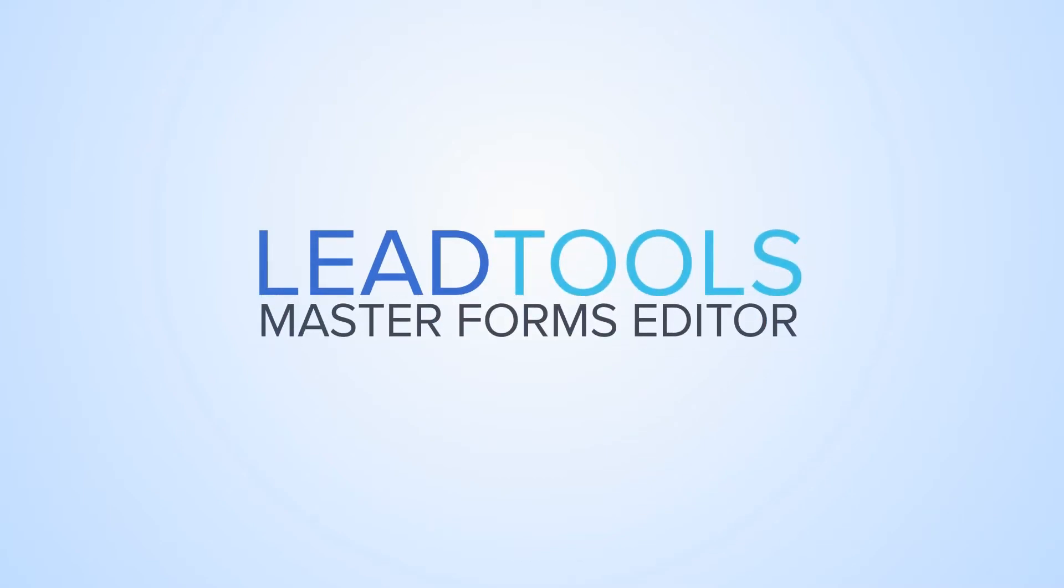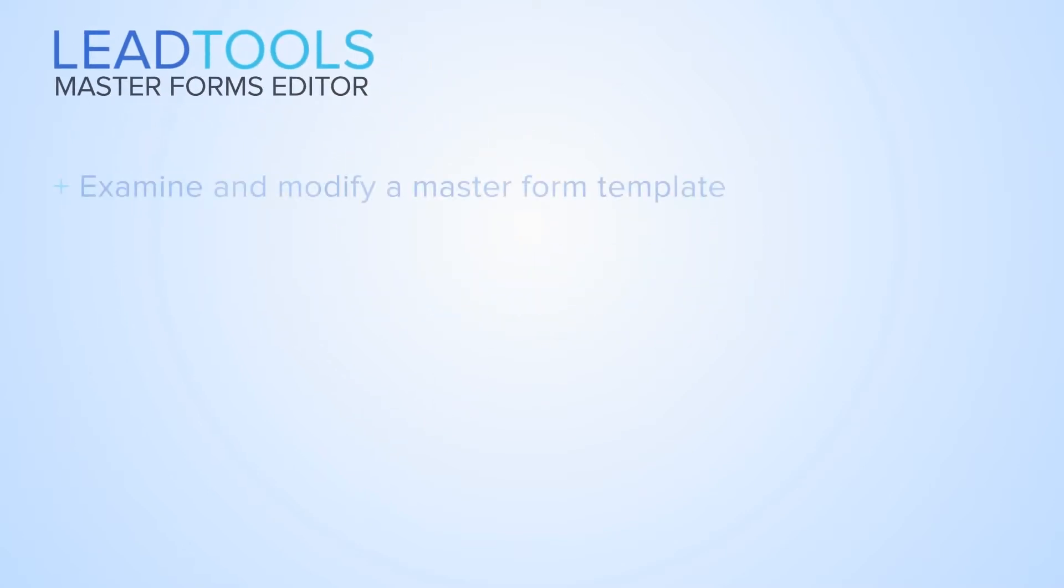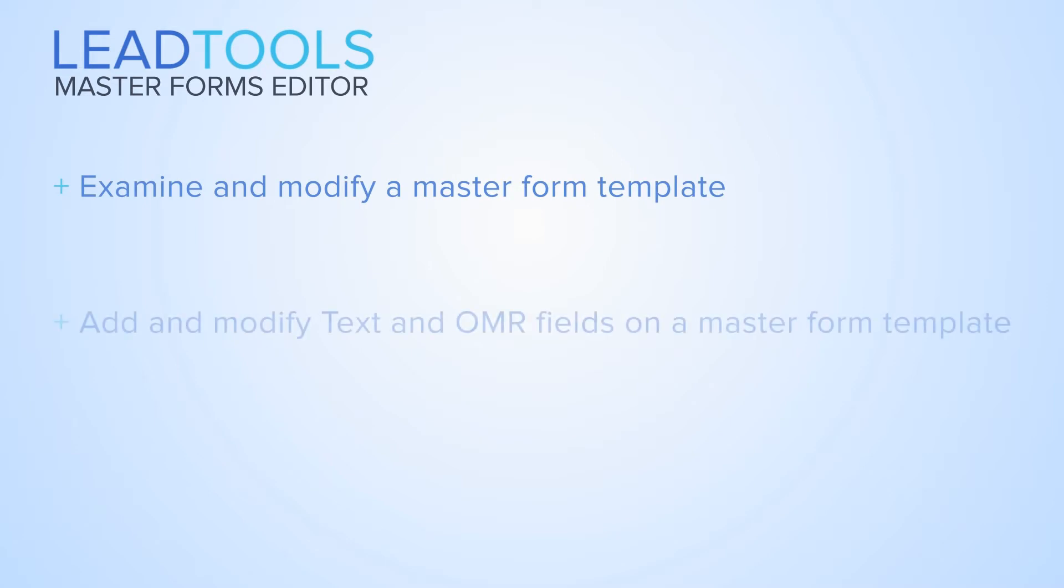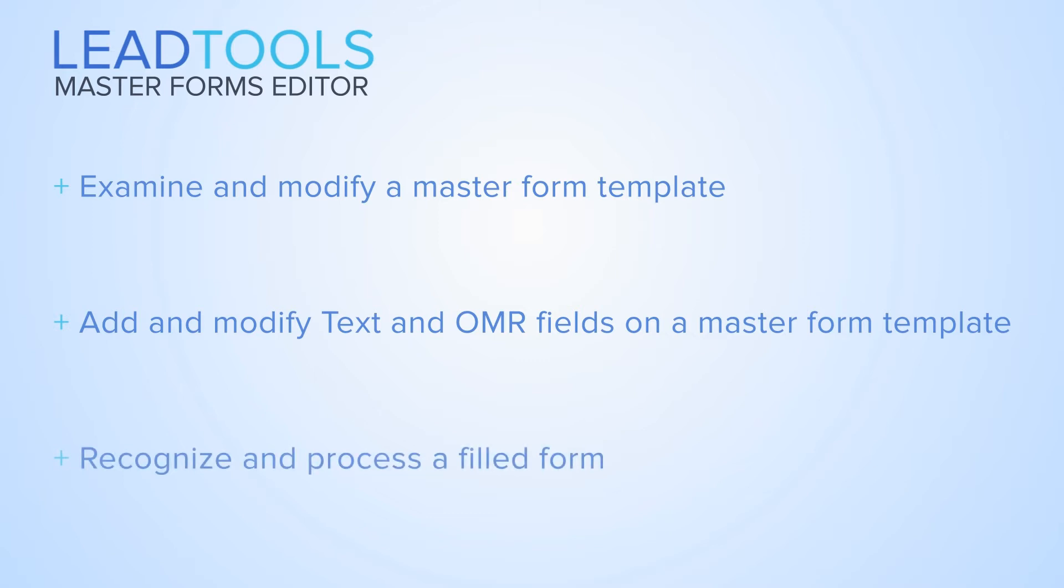In this video we will explain how to use the LeadTools Master Forms Editor demo to create and edit master form templates and categories, add and edit text and OMR fields, and use forms processing to extract the data from filled forms.